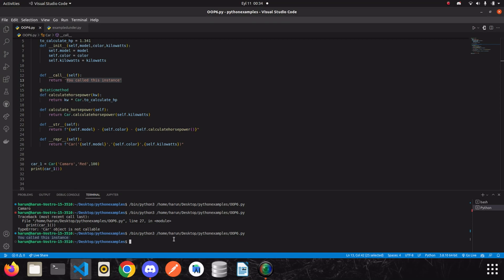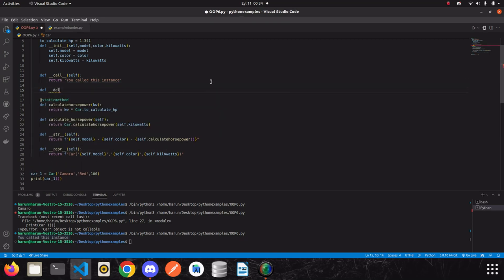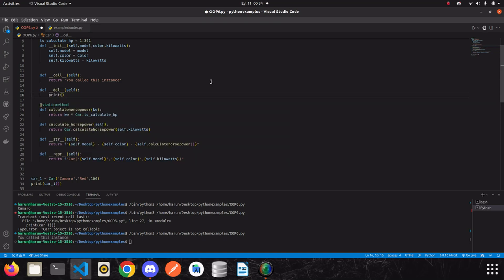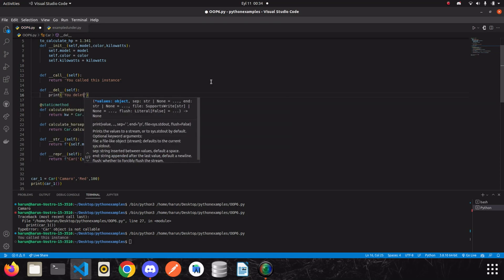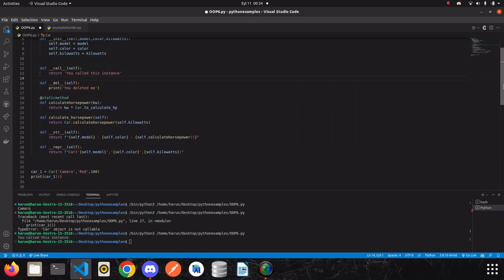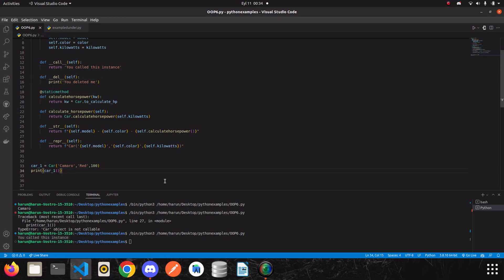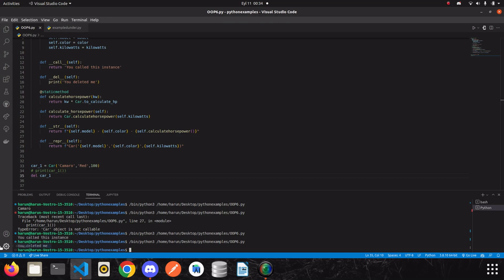The next question is: can we determine what to do when an instance is deleted? Actually, we can. We just write __del__ and specify what happens when we delete an instance. For example, we can print 'You deleted me.' If I delete the instance, save it and run it again, look at the terminal — the method I specified here worked when I deleted this instance.